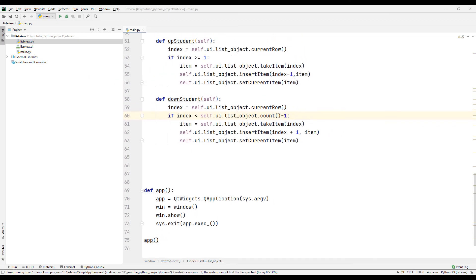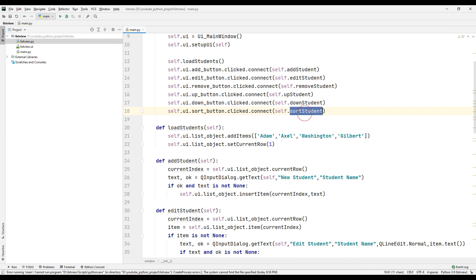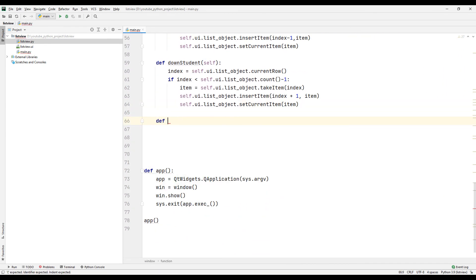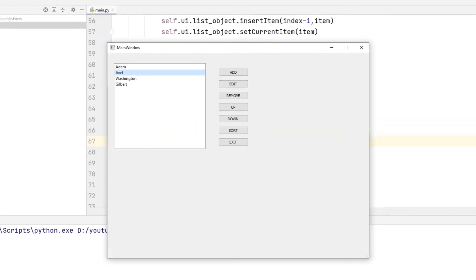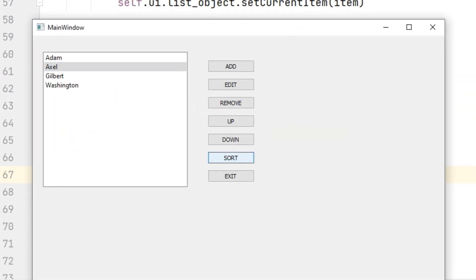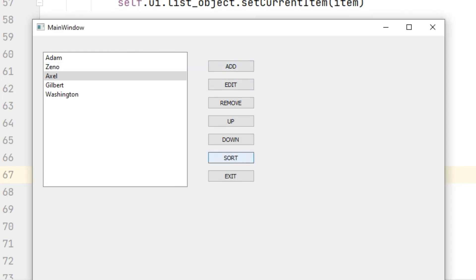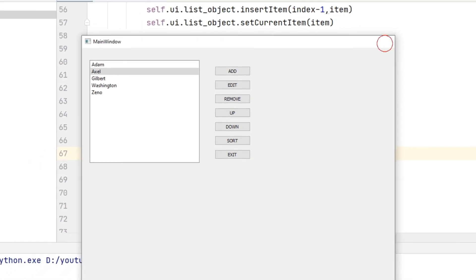Specify a function name with clicked and connect method to assign the sort button task. Create a function with the specified name. We can sort objects alphabetically by their initials using the sortItems function with the ID name of the list object. Run the project, press the sort button, and the data is sorted by initials. Click the add button, add new data, press sort again — we can sort data alphabetically using this method.